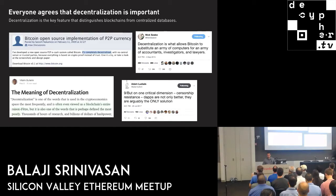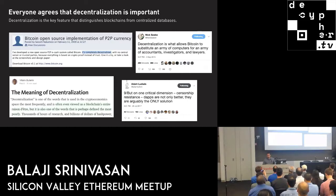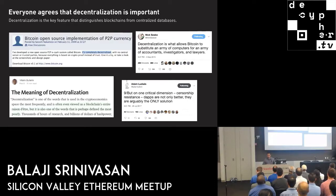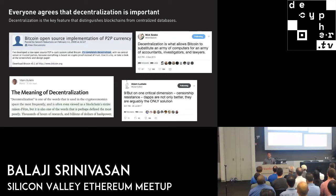Here's Satoshi's launch of Bitcoin — actually about a month or so afterwards — but in the second sentence he says the unique selling point, the attribute of Bitcoin, is it's completely decentralized. Nick Szabo says it's what allows Bitcoin to substitute an army of computers. Vitalik said it's viewed as a blockchain's entire raison d'être, but one of the words defined the most poorly. And Adam Ludwin, who's a Chain CEO, says, on the related topic of censorship resistance, that decentralized apps are not only better — they're arguably the only solution for a certain kind of application. So everybody agrees that decentralization is a key feature distinguishing blockchains from centralized databases.